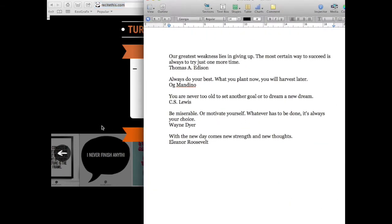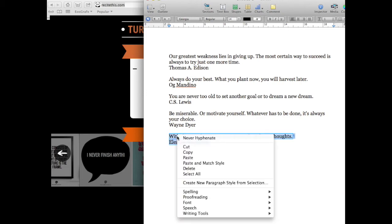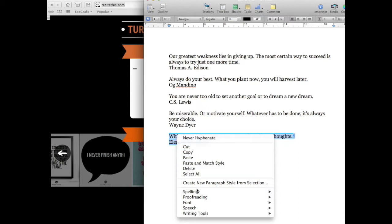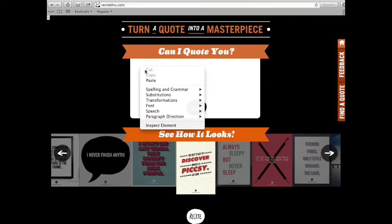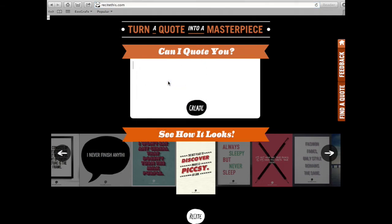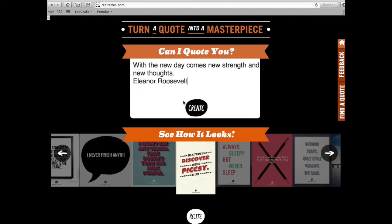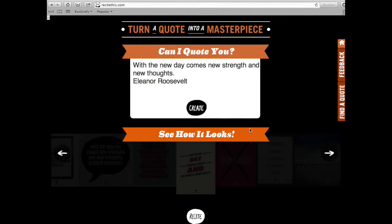I always keep a document with quotes that I like — when I see something I like, I save it for future use. This time I will be using a quote from Eleanor Roosevelt. Let me just copy it and paste it over here, then click Create.